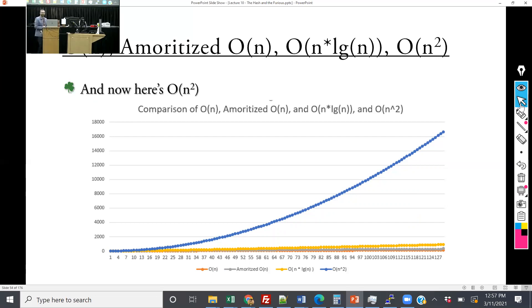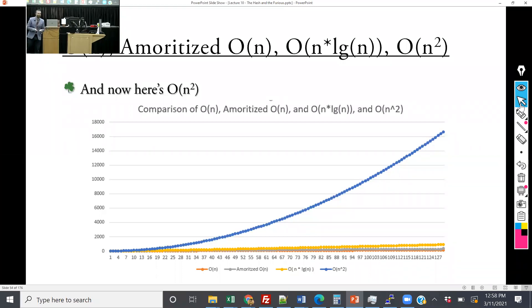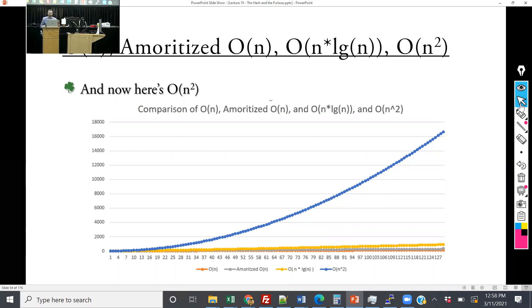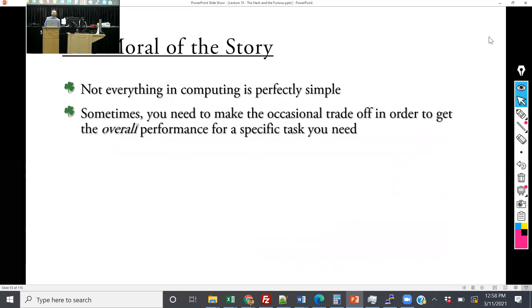Any questions before we continue? On 'delete vs free': free is a C legacy that matches with malloc; in C++ it's new and delete. So when I called new, I use delete — that's the C++ syntax. The moral of the story is not everything is perfectly simple. Sometimes we have a worst-case scenario, but with amortized analysis we are able to account for it.